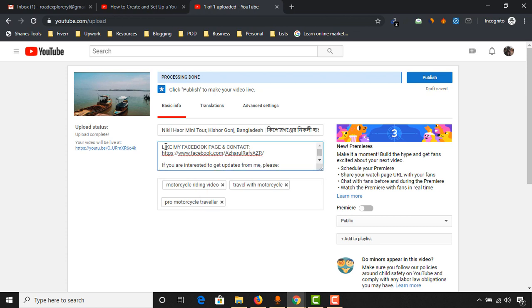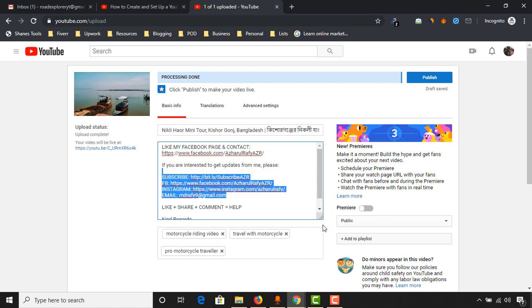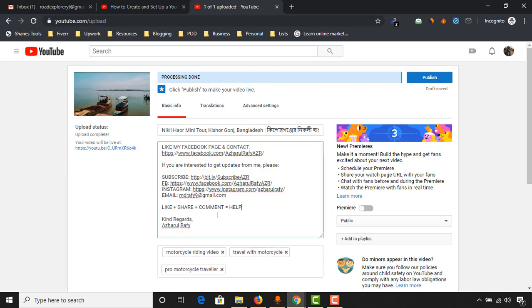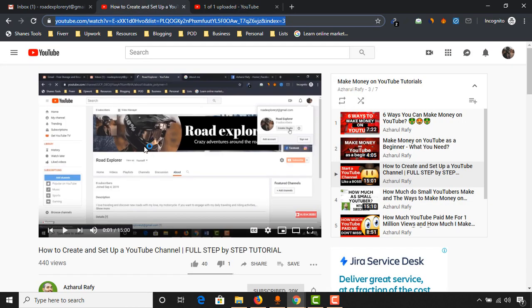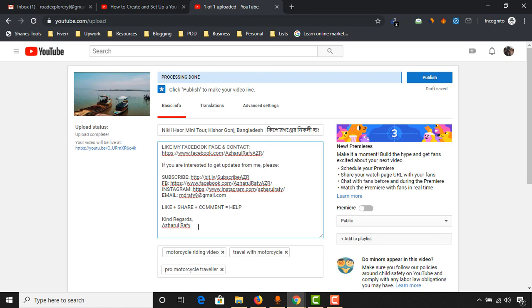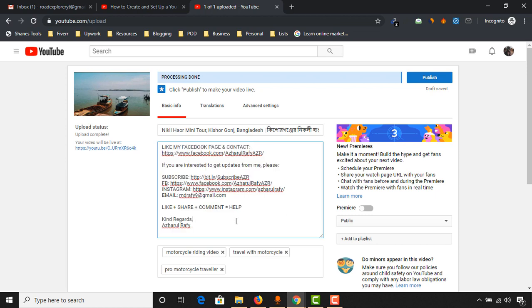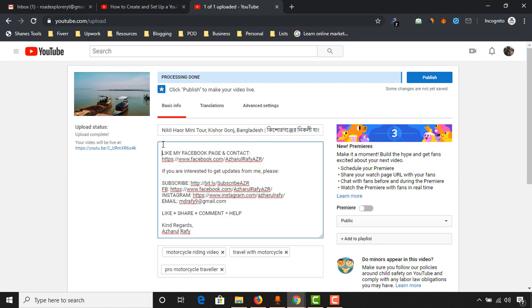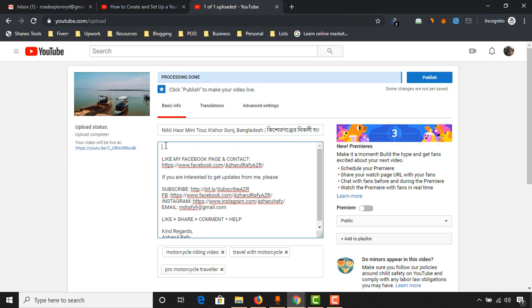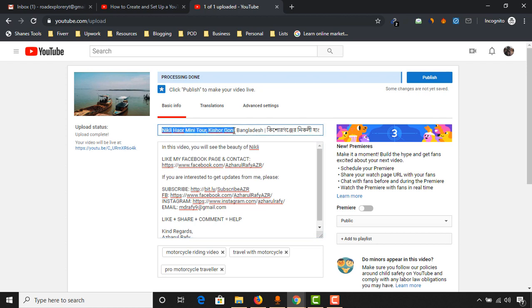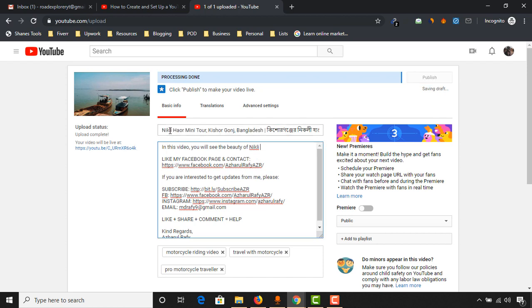Now here we have got the video description. As we have set up these parts on our previous video, I have showed the full process here again. So these informations automatically added here, so we don't have to retype them and it will save us some time. Now what I have to do, we have to add some descriptions here.